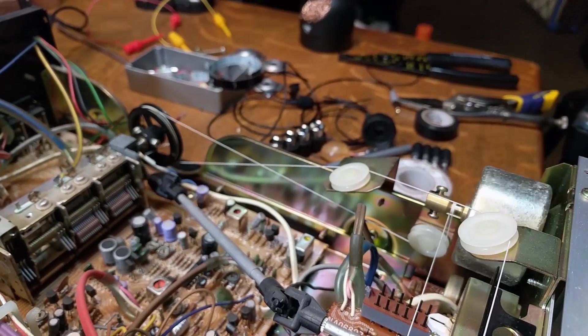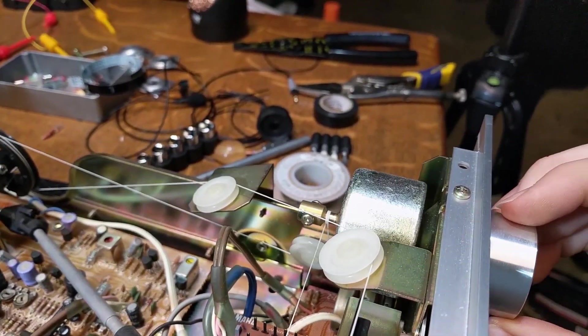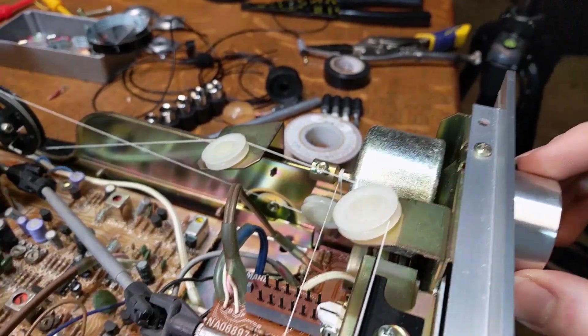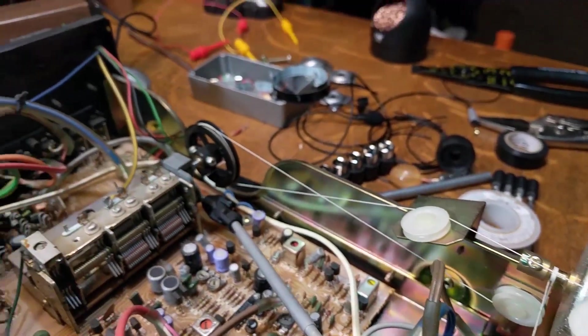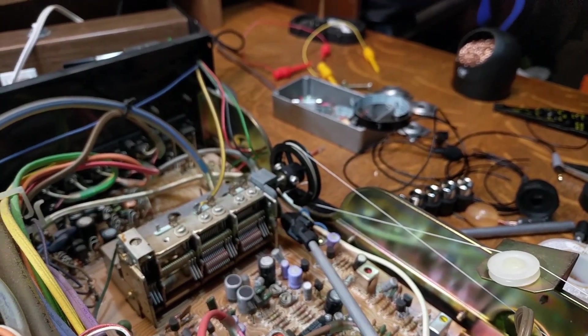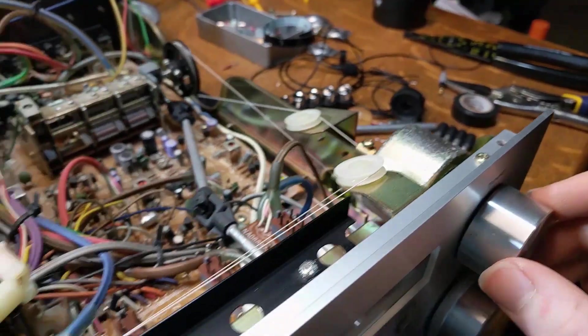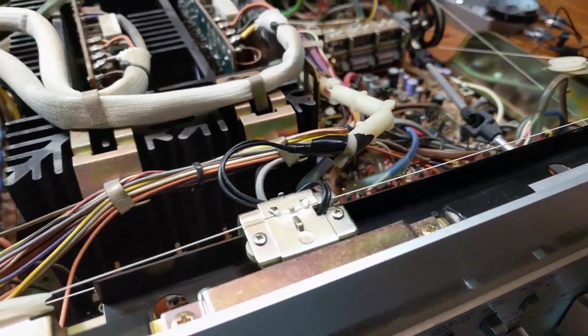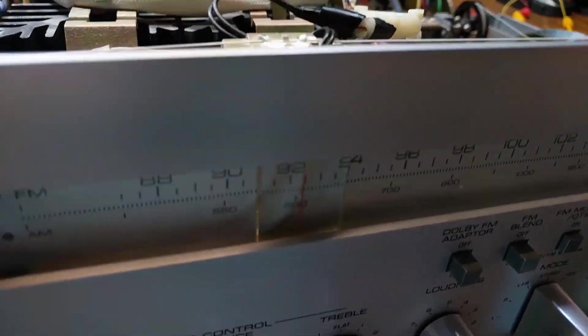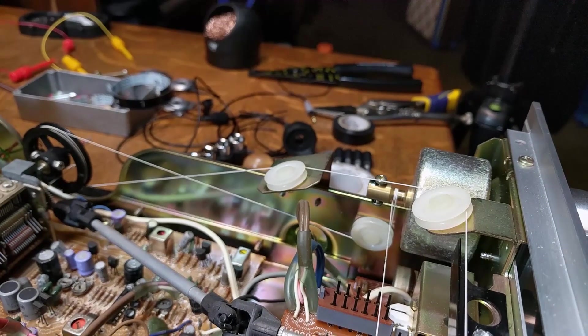I think the other funny thing is just how crazy this string setup is for the tuner. It comes from this heavy flywheel on the back of the knob, and then it comes down the back and wraps around the actual tuner, and then it comes back up and around some pulleys and ties into the indicator, and then does a full loop and ties back around into that flywheel.